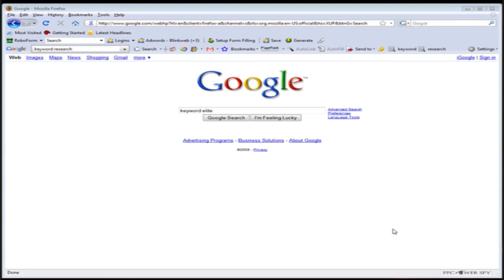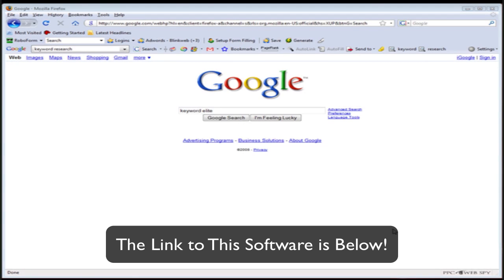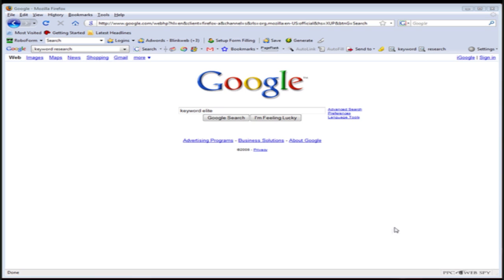Hi, my name is Brad Callan and today I want to introduce you to a brand new keyword research tool that we've just created. I believe the tool is going to revolutionize the way that keyword research is done on the internet. So with that said, let me show you how the tool works.